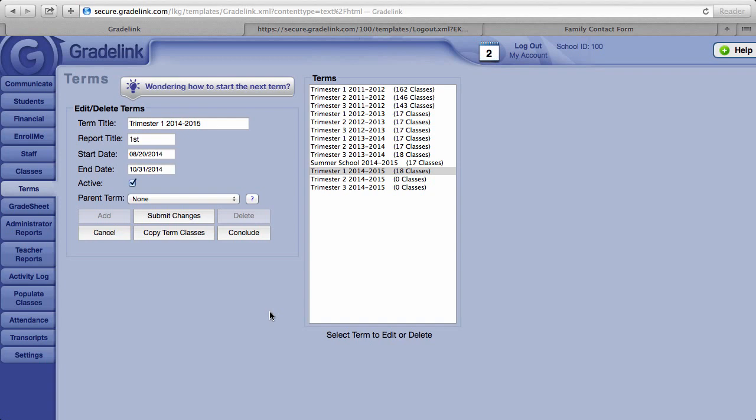So for that reason, basically to save a great deal of work, Grade Link recommends that you don't copy your classes from one term to the next until about two weeks before the beginning of your next term.